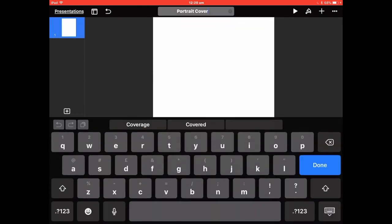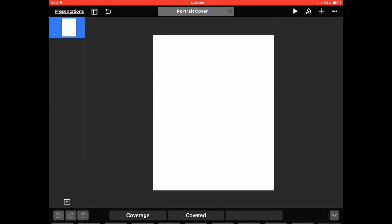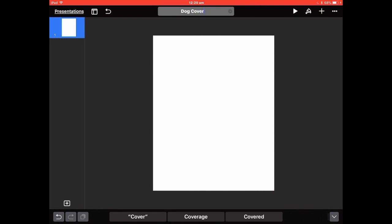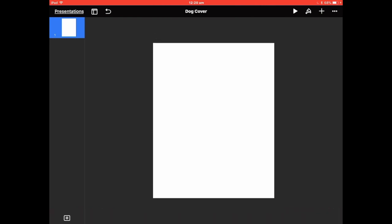I'm going to rename it — we're going to do a picture cover. I know which photo I'm going to use, so I'll call it 'Dog Cover.' Hit Enter. So now we've got that, and since we already copied the template, we just hit Paste.